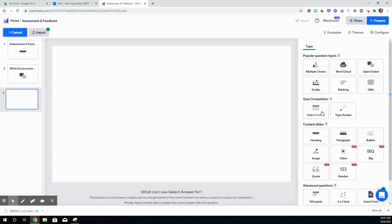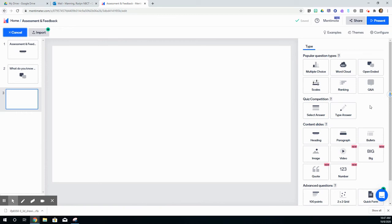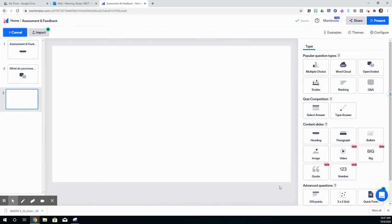That is how you would create your presentation through Mentimeter and also embed assessment activities throughout. Thank you so much for watching.